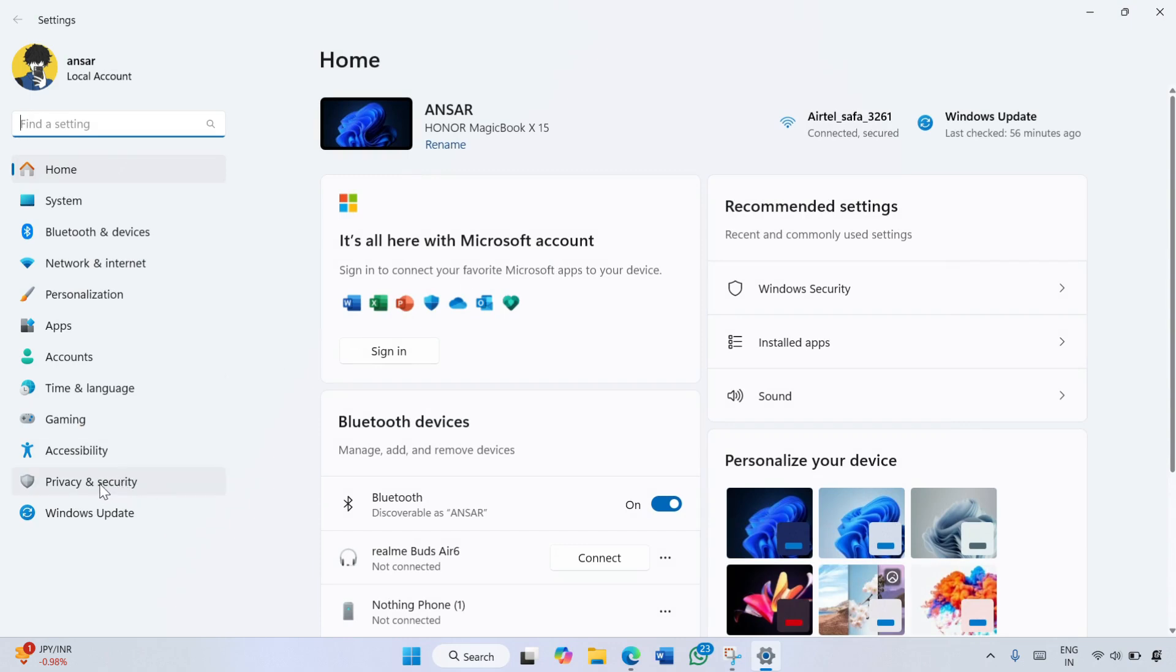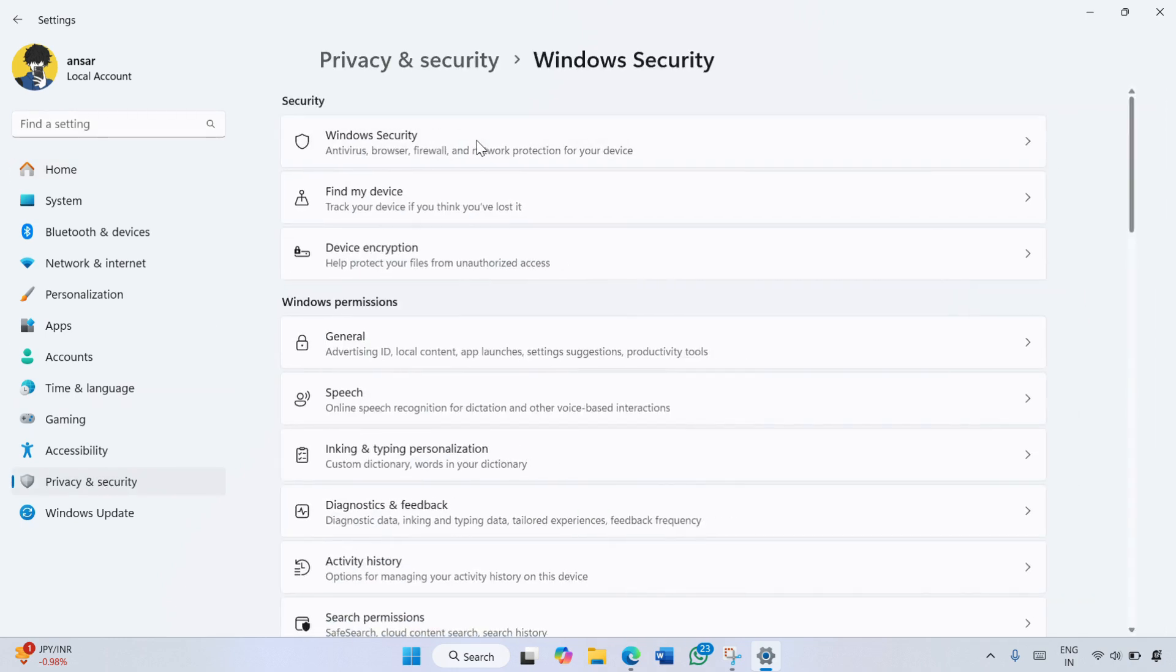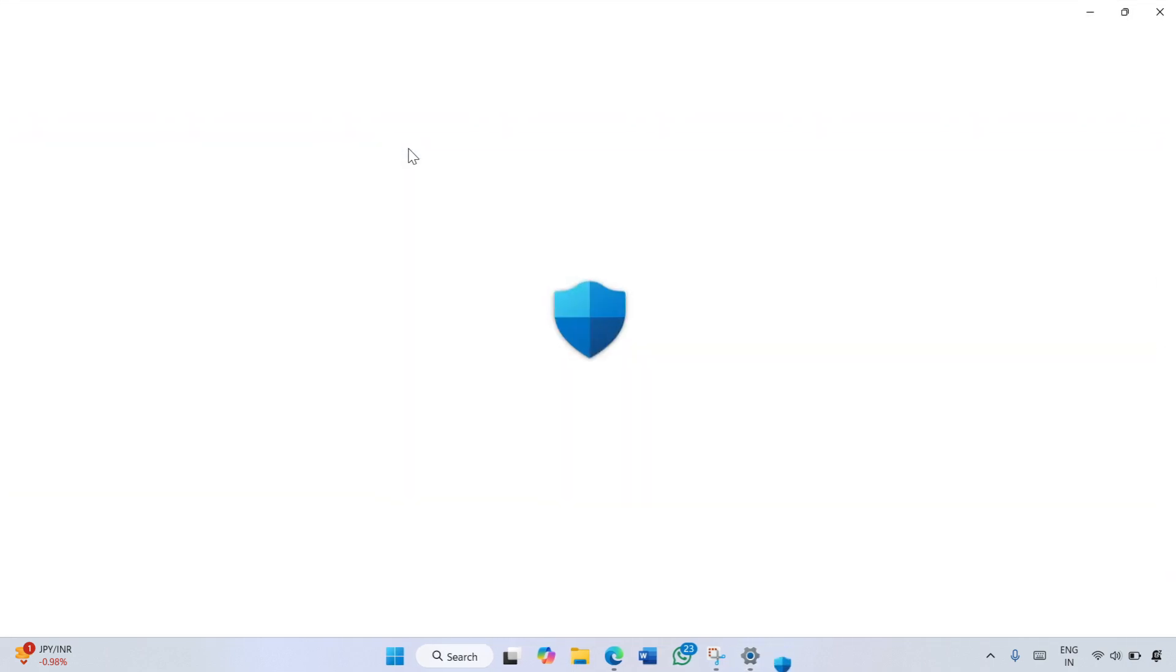Here, click on Privacy and Security option on the left side and choose Windows Security. Here, click on Open Windows Security.